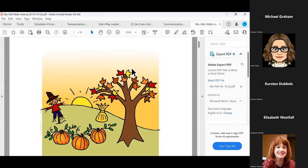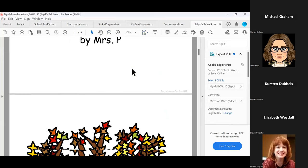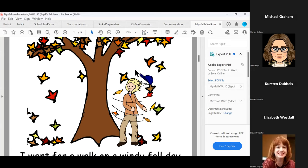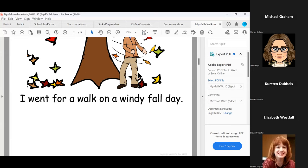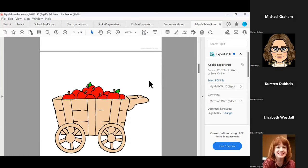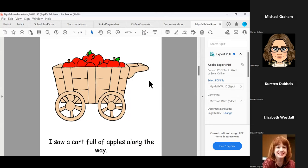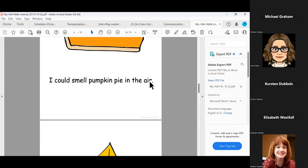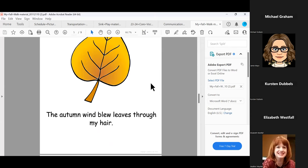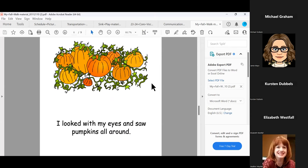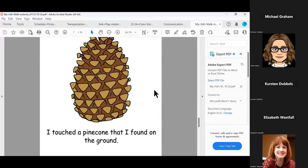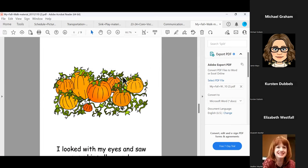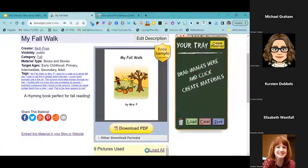We've got our Fall Walk book — this is a free download. Anybody can download it, print it, and use it as a resource with students. It's a rhyming book: 'I went for a walk on a windy fall day. I saw a cart full of apples along the way. I could smell pumpkin pie in the air. The autumn wind leaves through my hair. I looked with my eyes and saw pumpkins all around. I touched a pine cone that I found on the ground.' All of this is created with images in Lesson Picks — super easy to use.